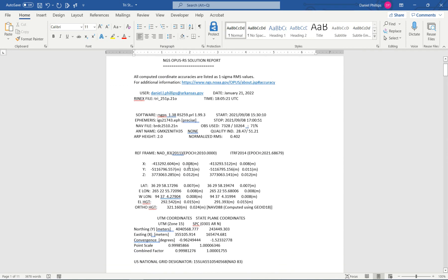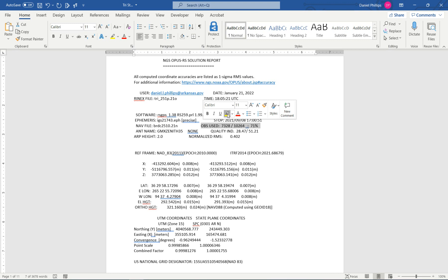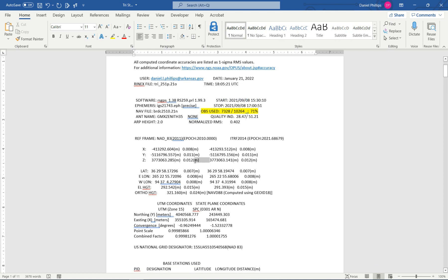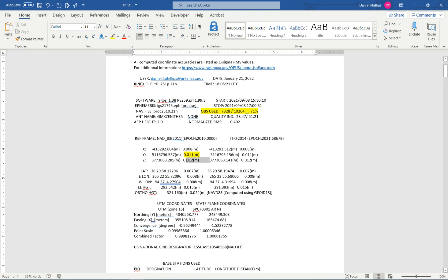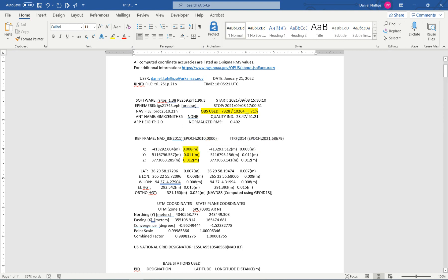At the top of the document, you can look at what quality the observation is. This one has 70% observations used — that is typically pretty high for what we do, as we are typically in pretty difficult areas. This one was fairly open, so we have a higher percentage than usual. And then you have your deviation in X, Y, Z, which is also pretty tight for our typical observations.